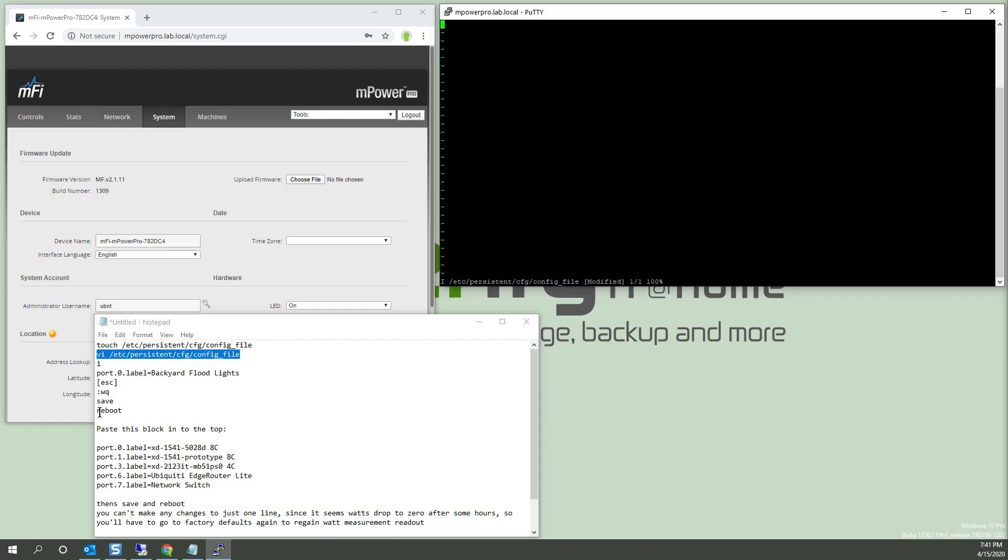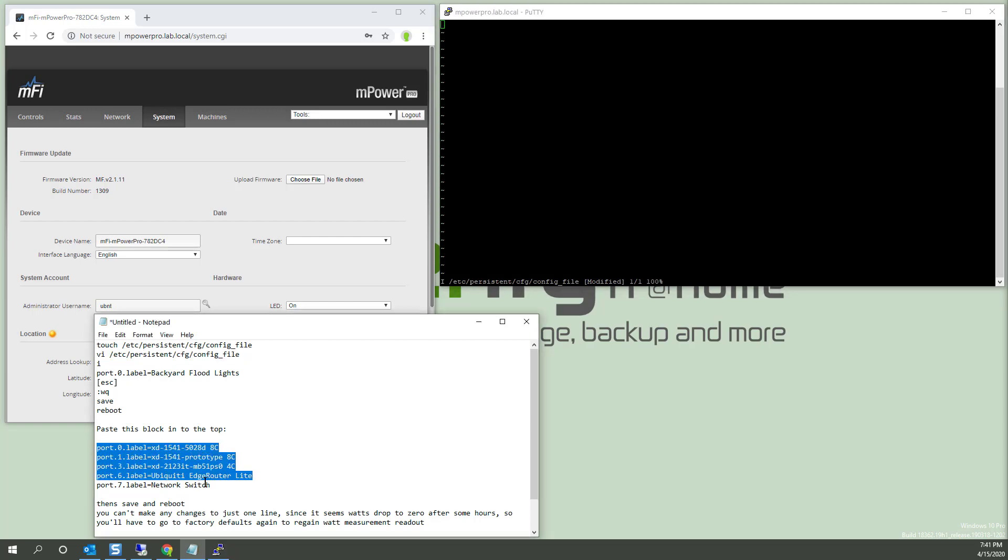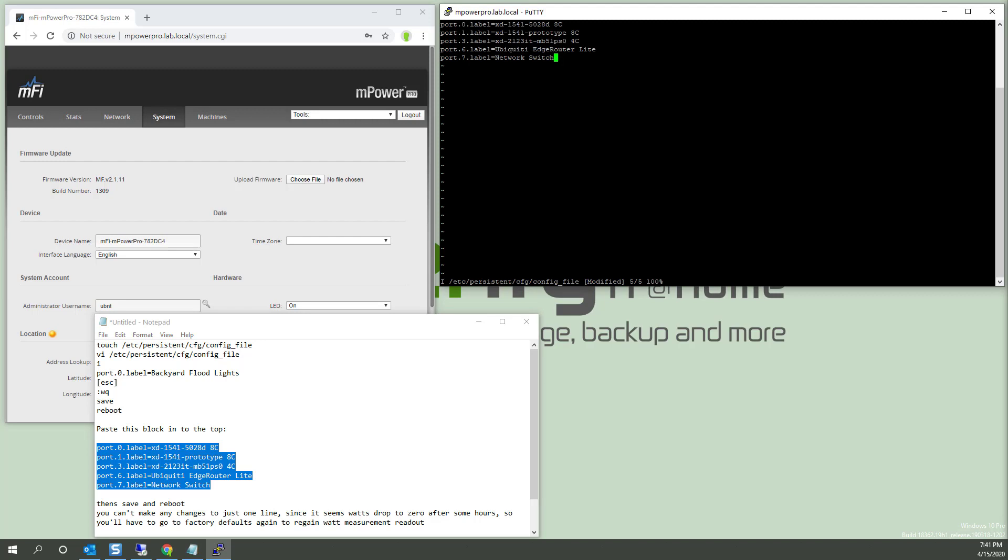And then I paste a bunch of stuff. Now, in my case, I'm pasting this whole block. Hit the escape key. Because again, I'm just following along here. Escape. So escape key, colon, WQ for write quit.